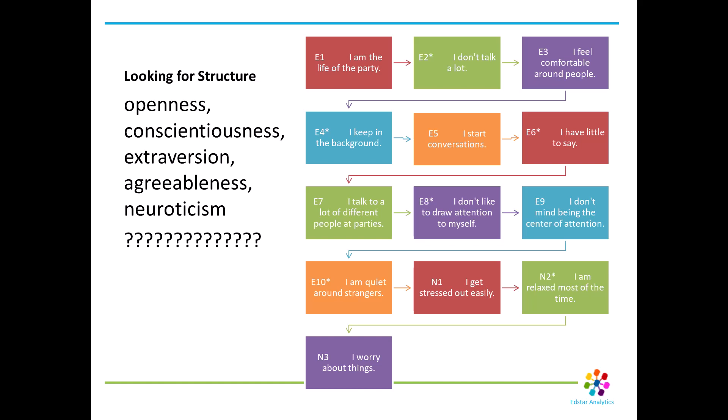So why would you want to use an EFA? If you're trying to develop a typology or a theoretical framework of underlying factors that describe your data, then EFA would help you see what factors are correlated with each other and how you might group the items. This is especially valuable if you're starting without a predetermined idea of what the structure is.